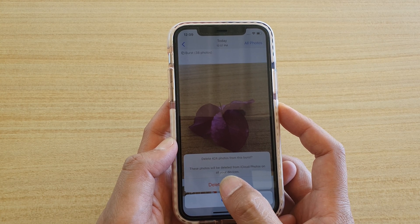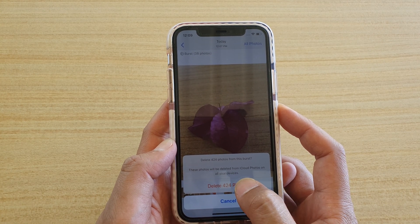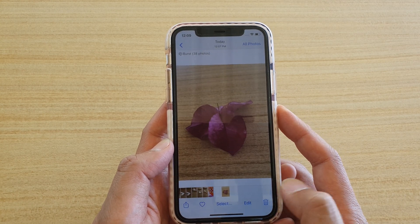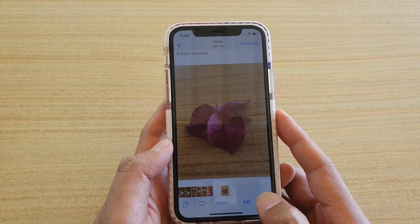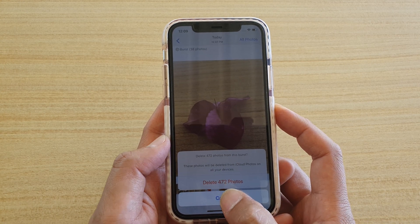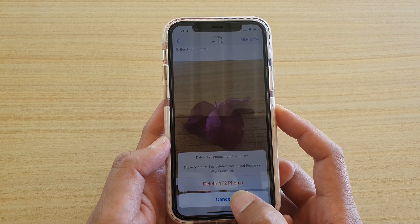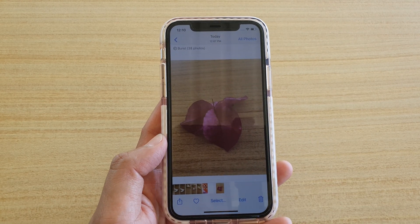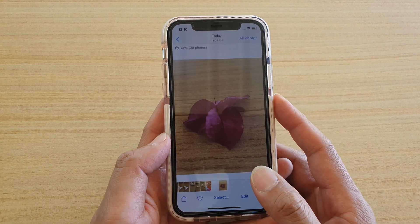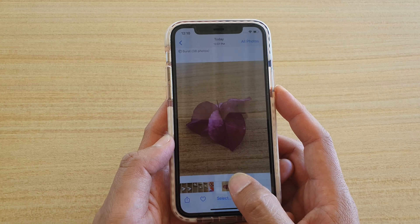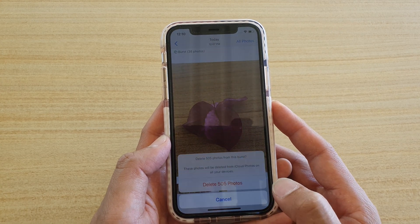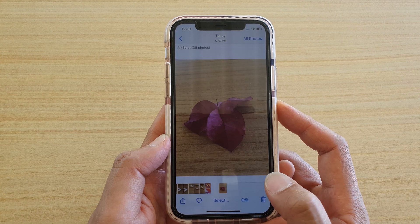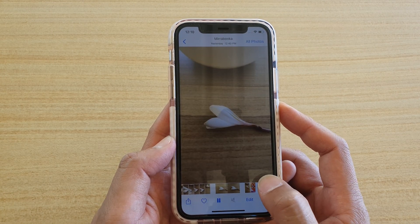These photos will be deleted from iCloud Photos on all of your devices. It's still trying to upload to iCloud — if I tap the Delete button again you can see the number is increasing. If you wait until it's synced to iCloud the number will change. Now it shows 505 photos, so it's still syncing at the moment.